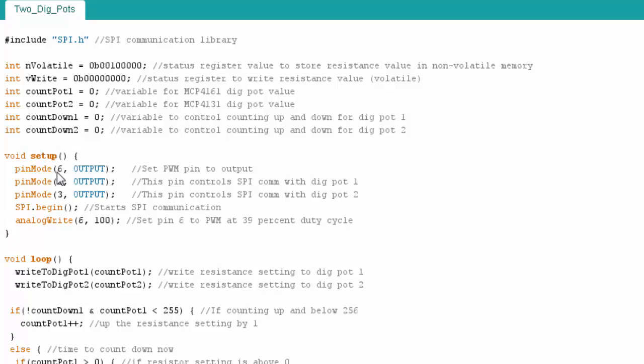So in my setup code, I turn pin 6 to output, this is going to be my pulse width modulated pin to feed in a tone to the speaker. These two pins are my chip select pins, so it tells the digital potentiometers which one I'm talking to. I start my communication.